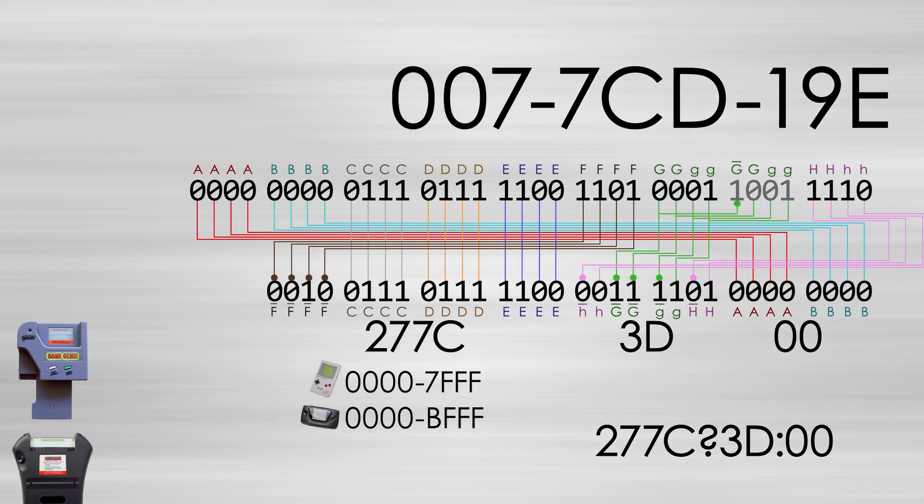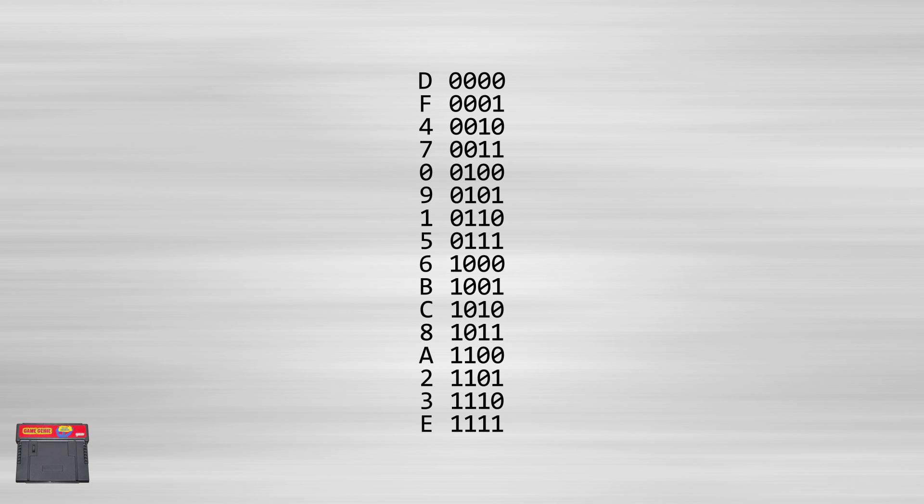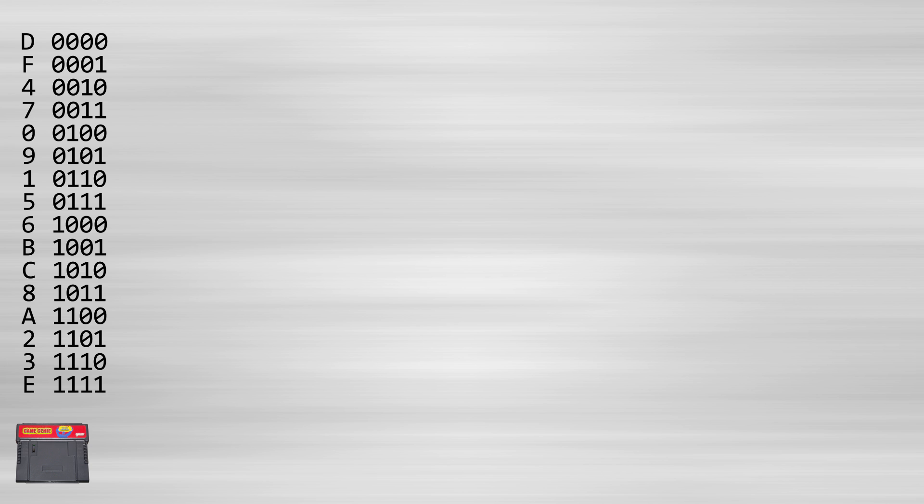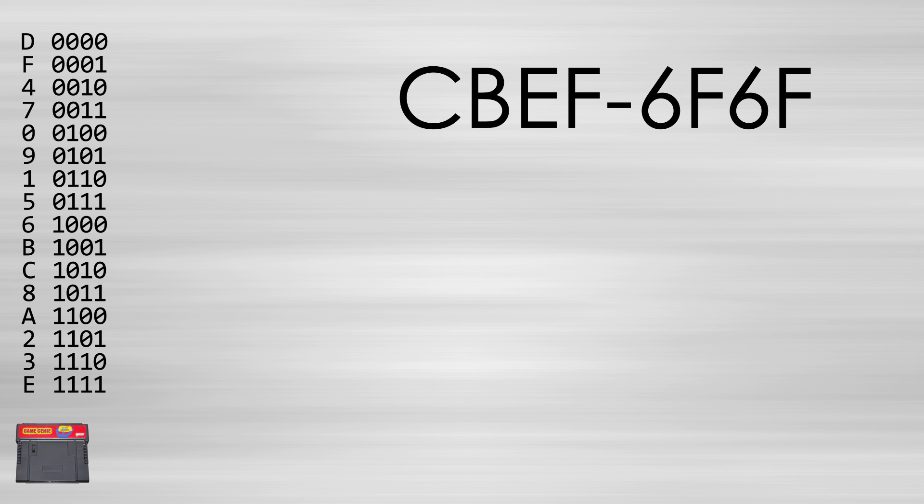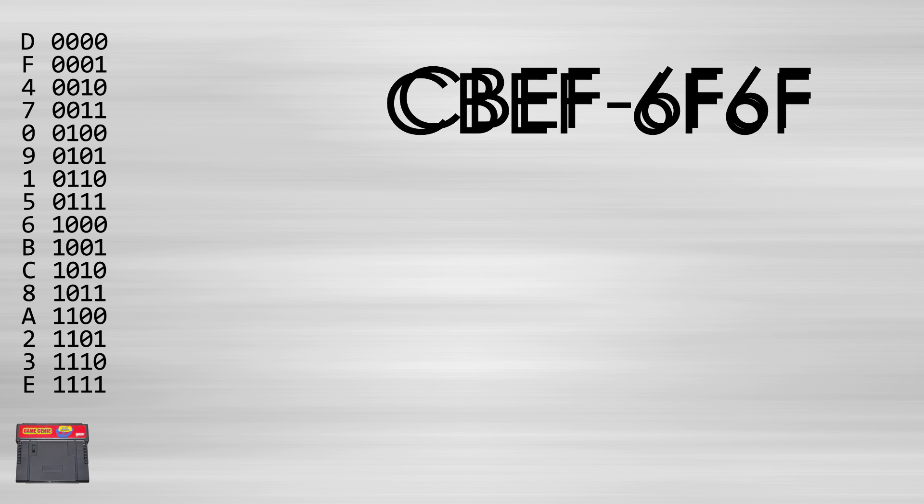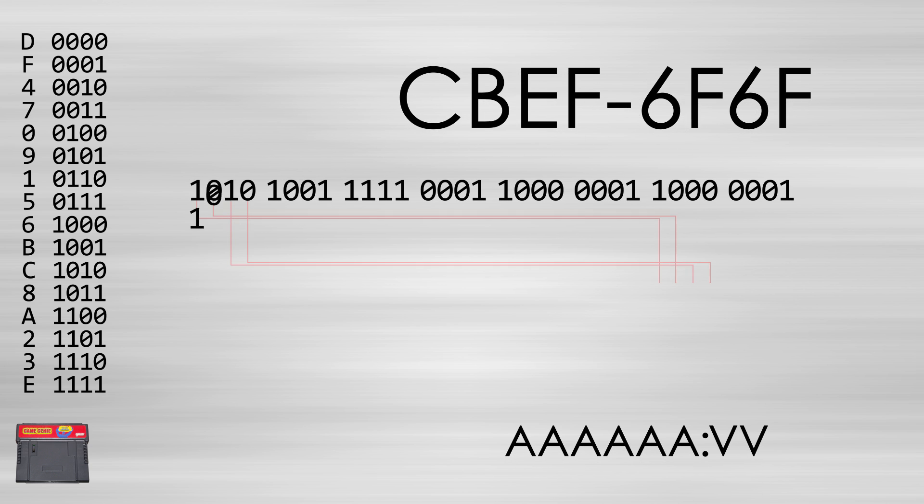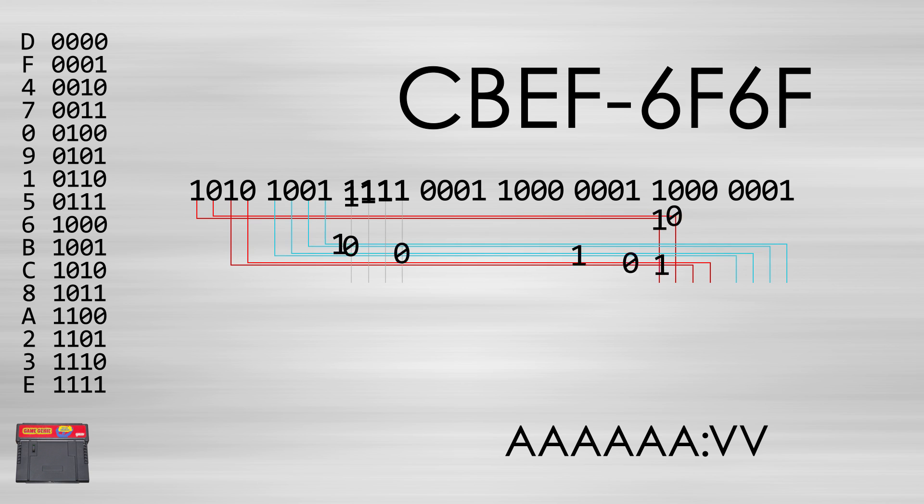The SNES Game Genie has the simplest conversion out of all of them. The code characters range from 0 through 9 and A through F, but don't be fooled, there is a different mapping from these characters to binary that isn't just a base conversion. Since most games didn't have a ROM bank switching feature, the conditional check was not even implemented on the system.